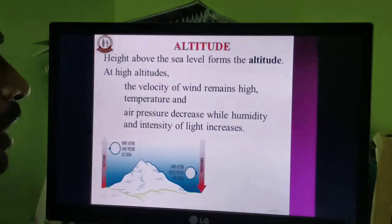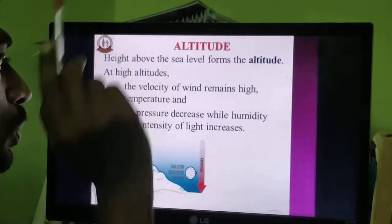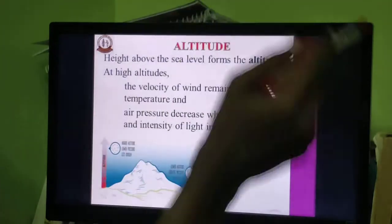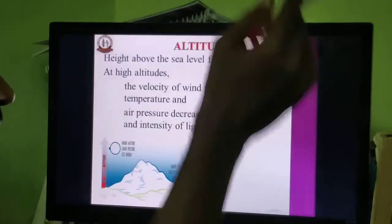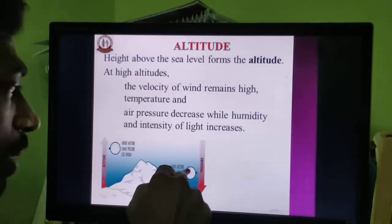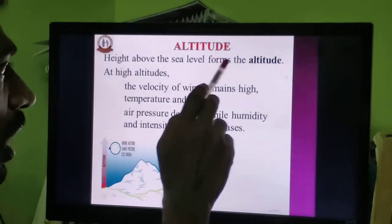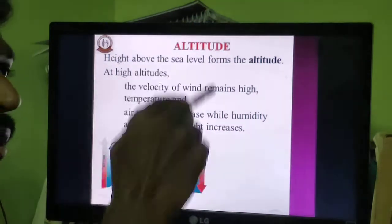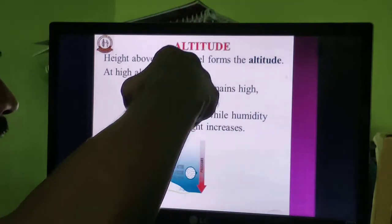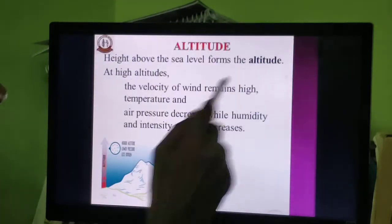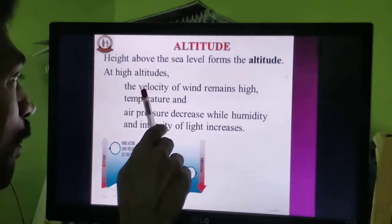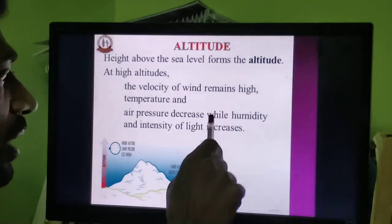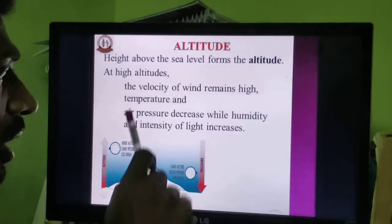Next we look at altitude. Latitude refers to 0 to 90 degrees from the center to the surface of the earth, while altitude represents the height from the sea level. At high altitude, the velocity of wind remains high. As height from the sea level increases, wind speed increases, but temperature and air pressure decrease. Humidity and the intensity of light also increase with altitude.